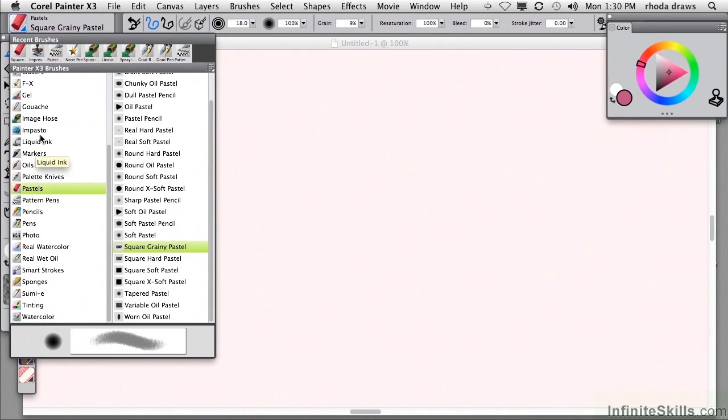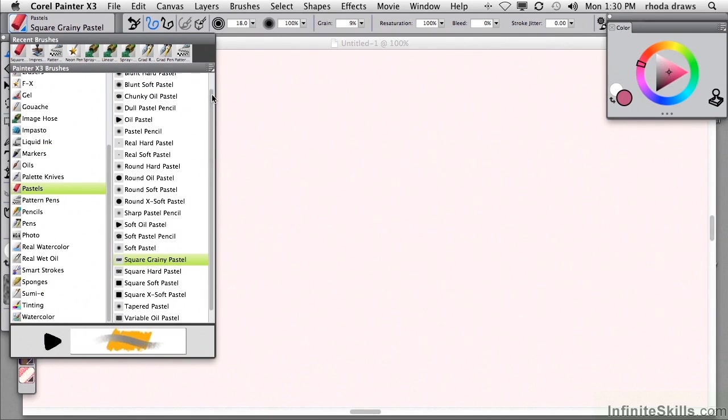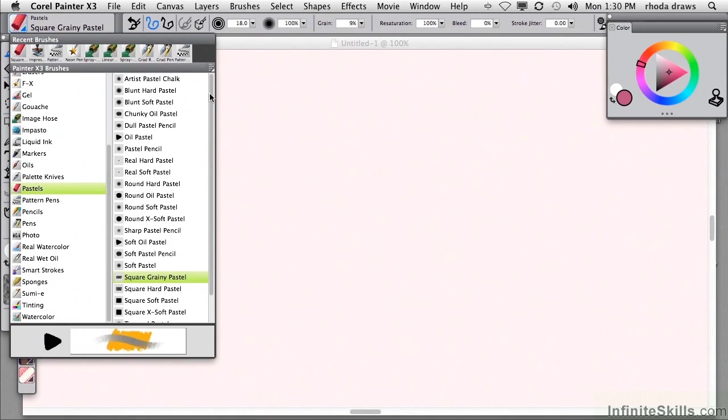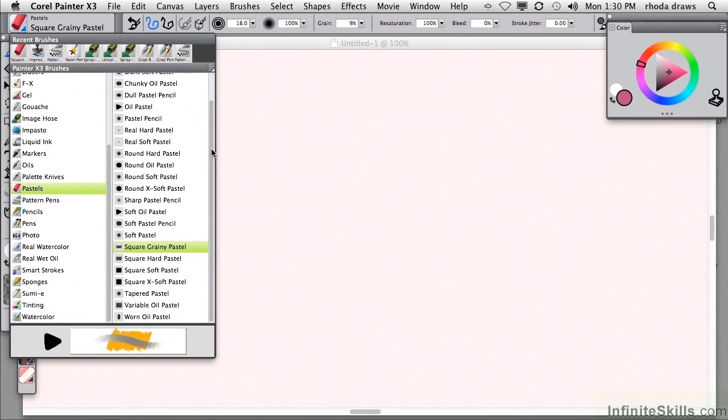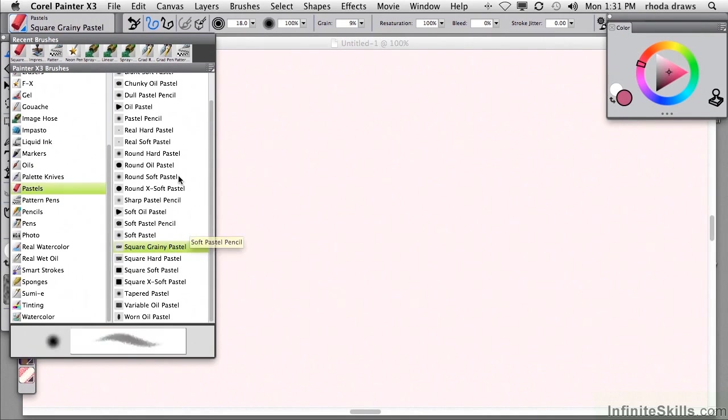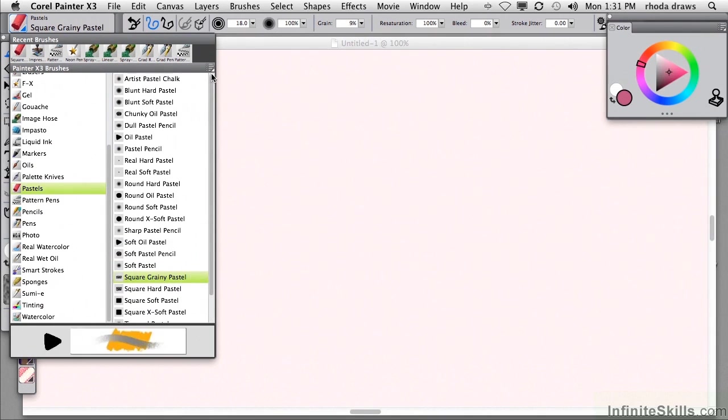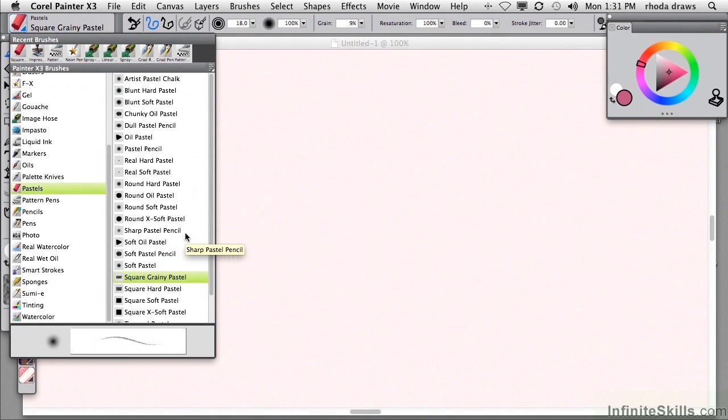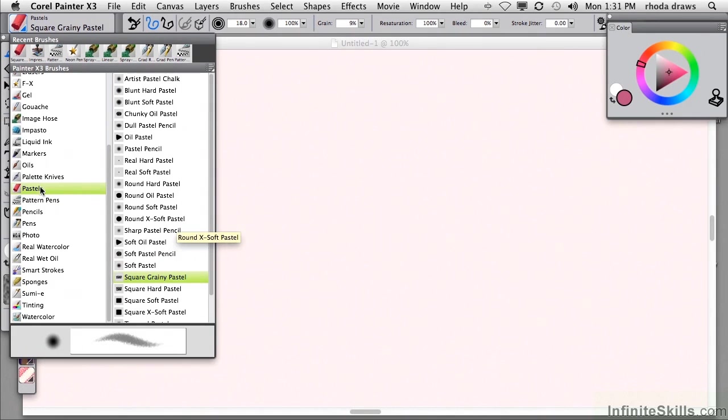Each time you choose a category, you'll be shown a list of several, sometimes many, specific variants, that is how big and how soft and how grainy and in what shape is this particular example of a pastel in this case.